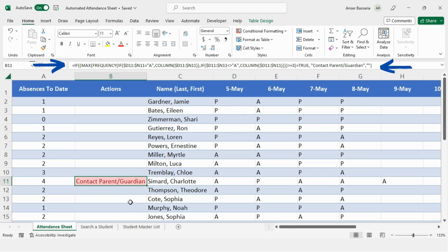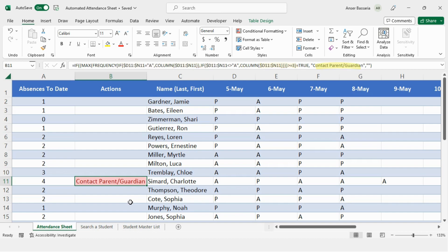Now instead of explaining the entire formula, what I'll do is I'll link it down below and these highlighted parts are the parts that need to be modified based on your own Excel file. I'll attach some explanation down below so that you can go ahead and take this formula and paste it onto your own Excel file.